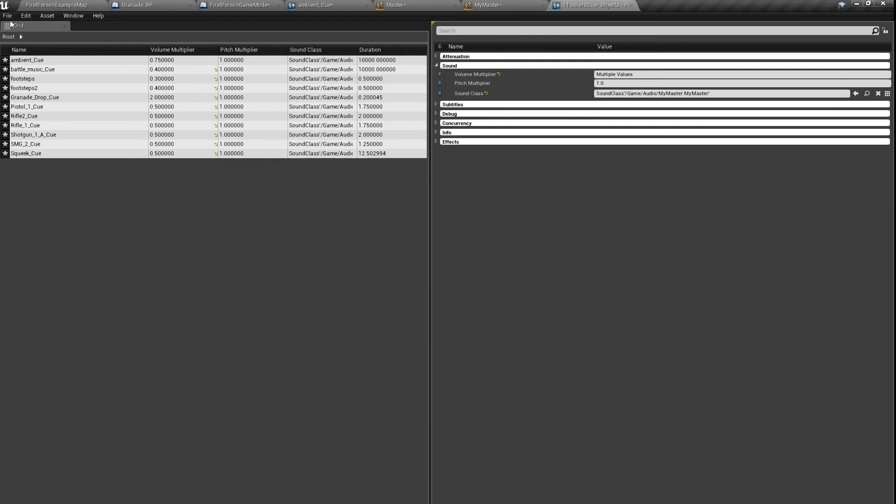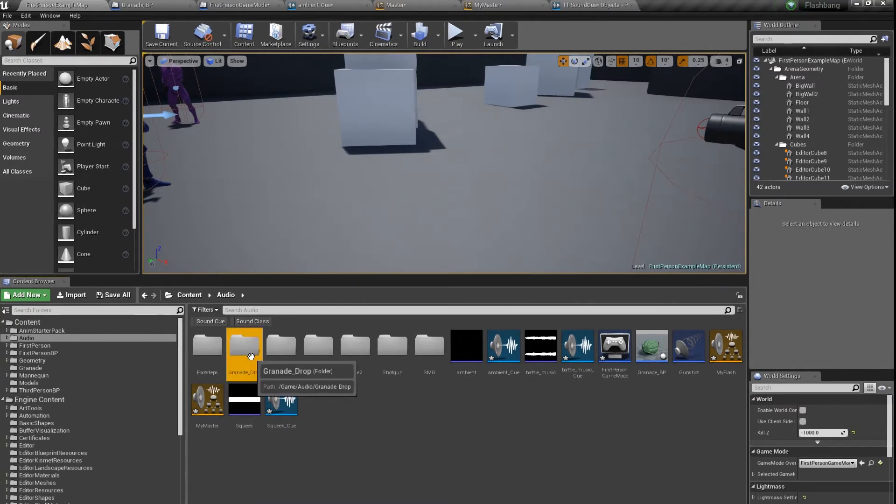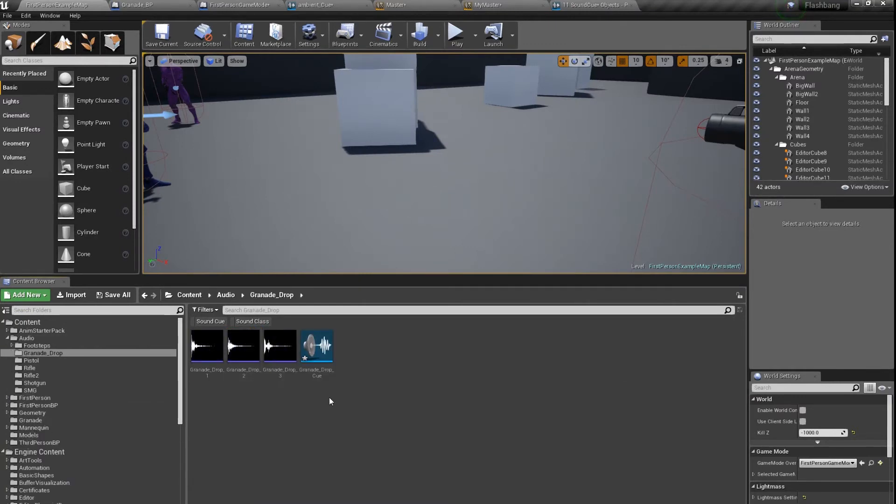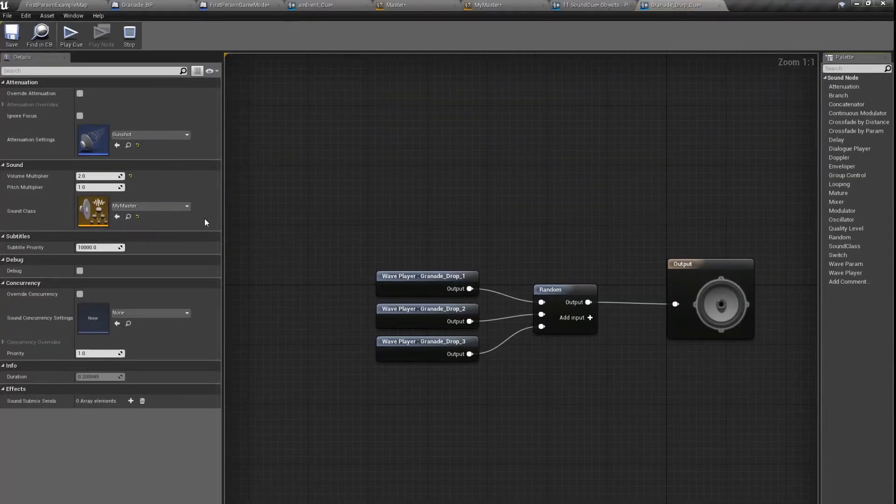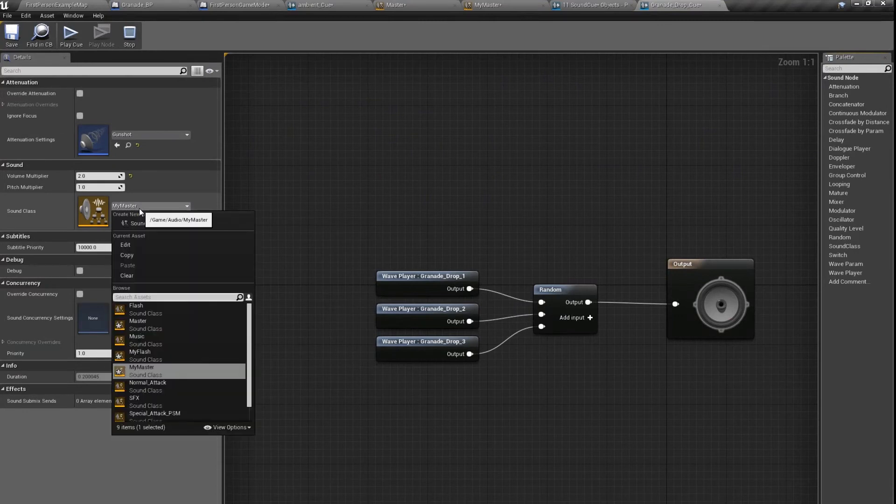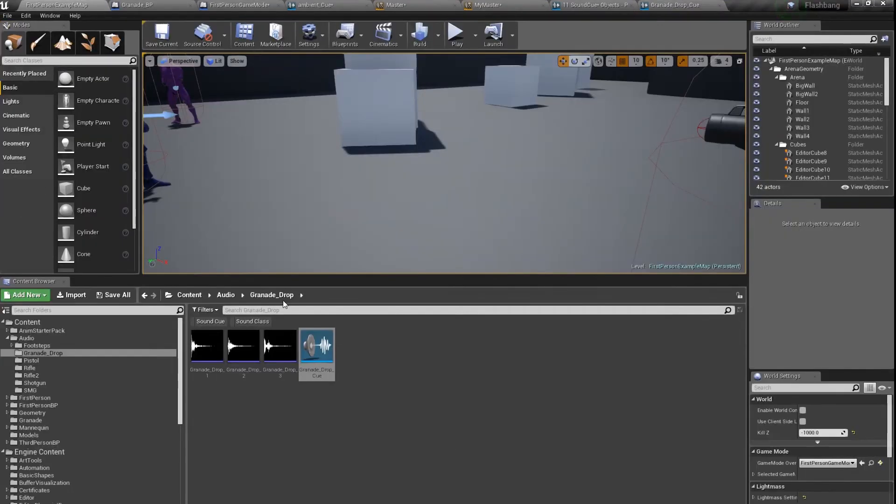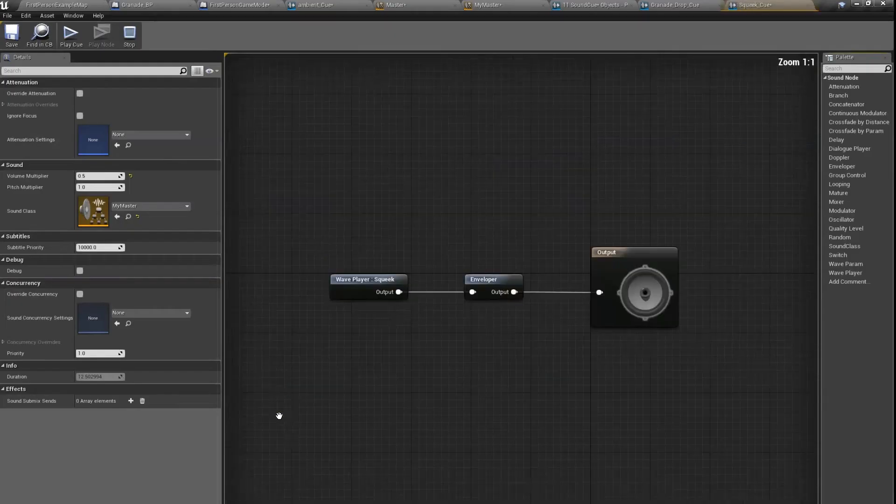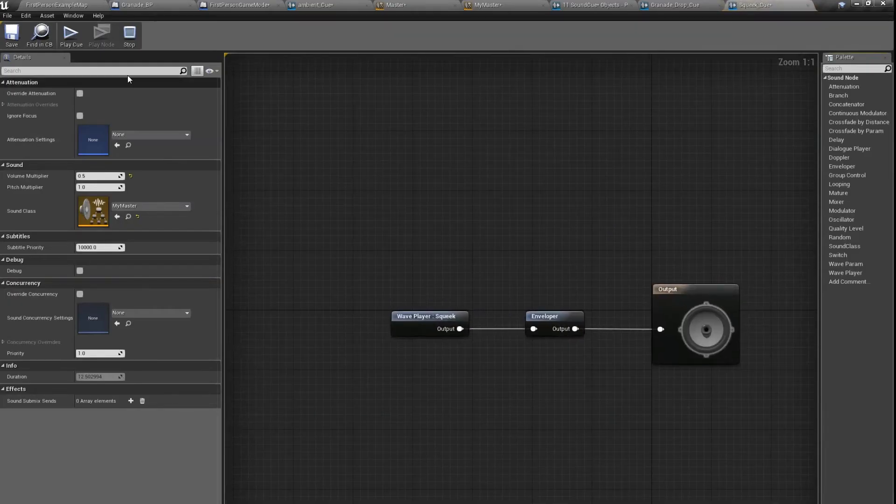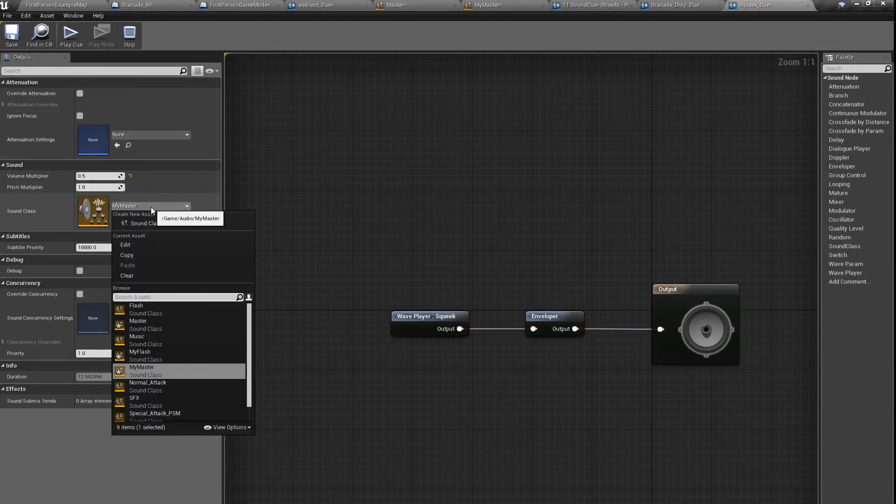And here it is, game audio my master. We have to set up one more thing. We have to set up the grenade drop in our flash sound class, and also this squeak noise in our flash sound.